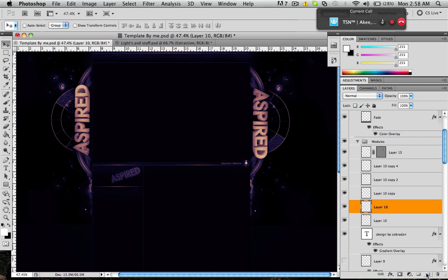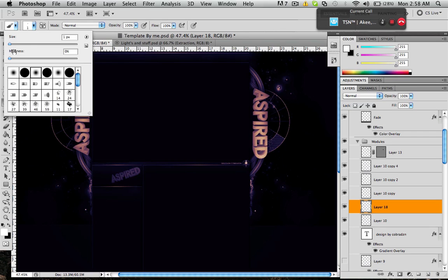What you want to do is make a new layer. Get out your brush tool. Make sure the size is one, hardness zero.